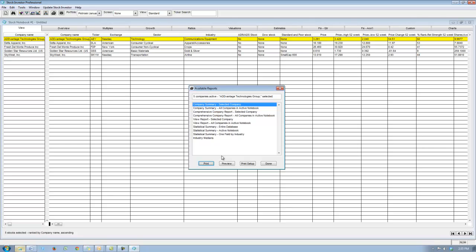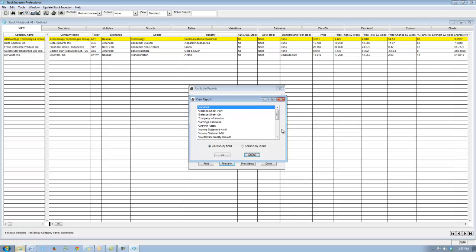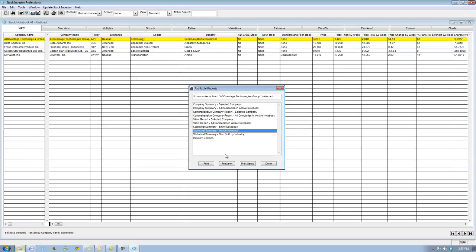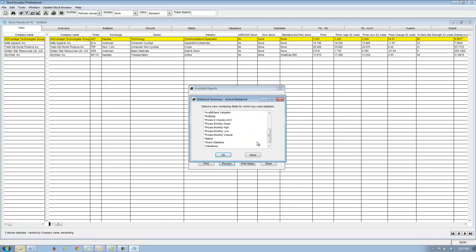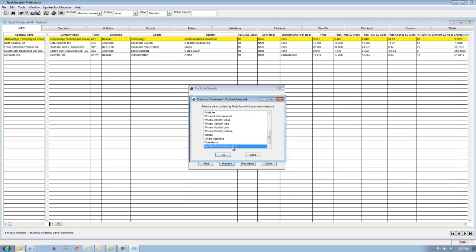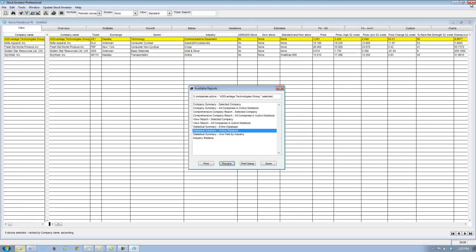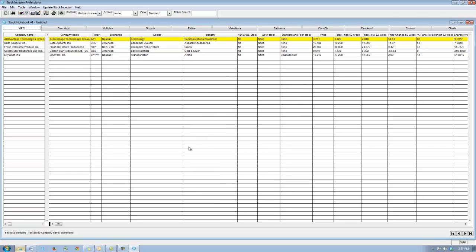I'm going to run a view report for all companies in the active notebook and preview it — this shows me all of the monthly performance figures for each of the companies in the screen. If I run a statistical summary report for the active notebook and select the monthly performance view that I created, it will show me the median and average performance for the companies in my screen. As you can see, this screen was able to average a little over seven percent return in January of 2014. You've now completed one month of backtesting.